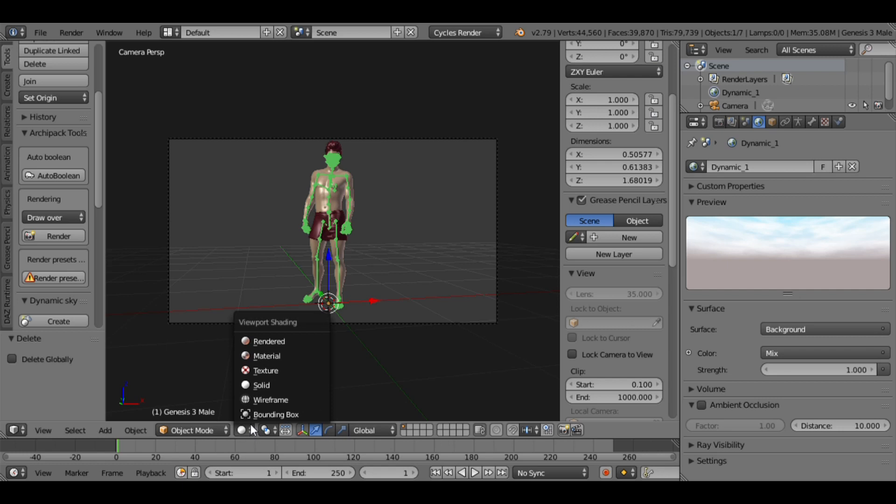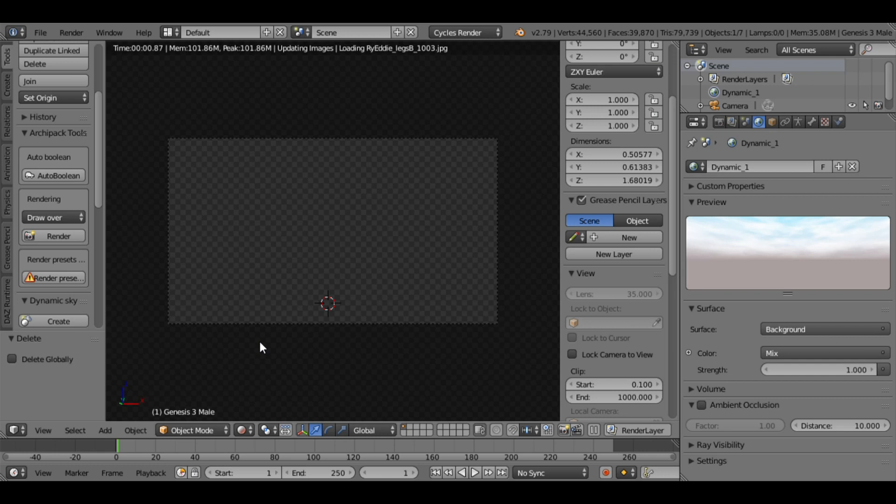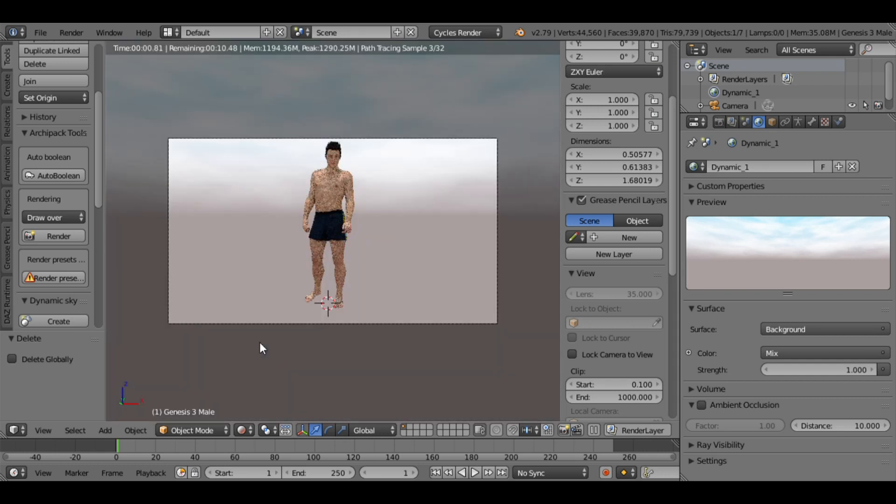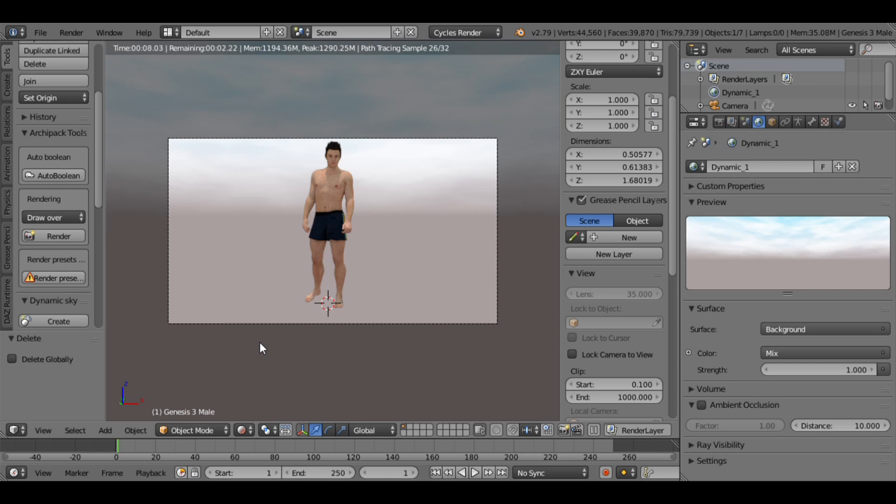Now if you click Render, the preview will take a few seconds. You can see how simple it is to import a Daz character to Blender.